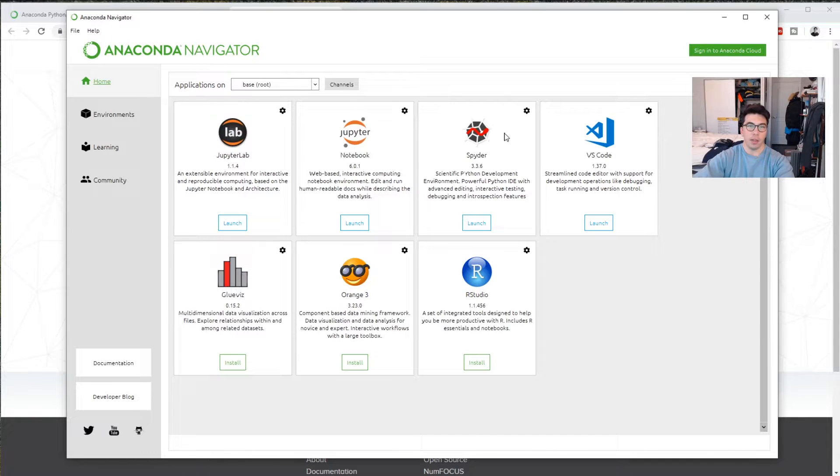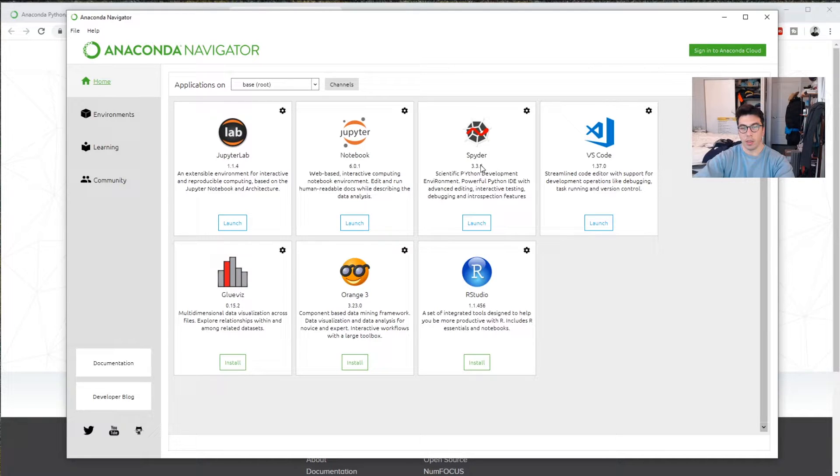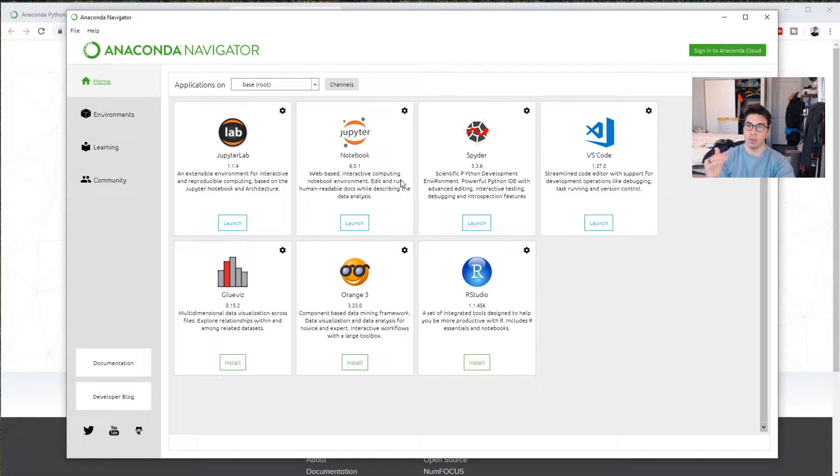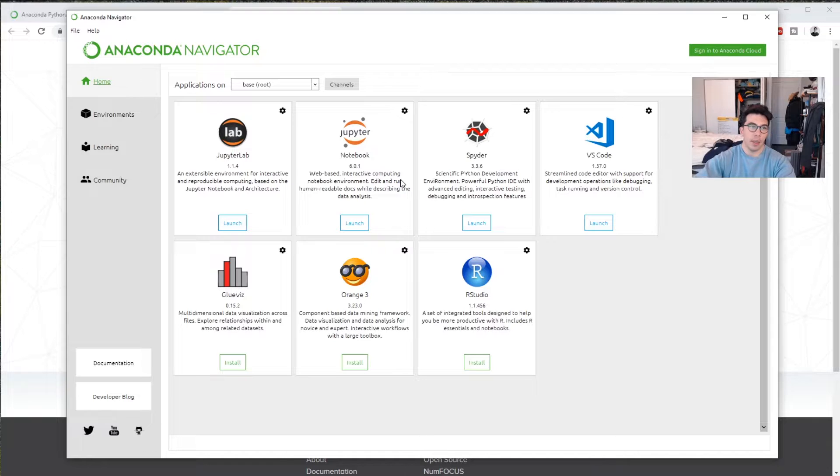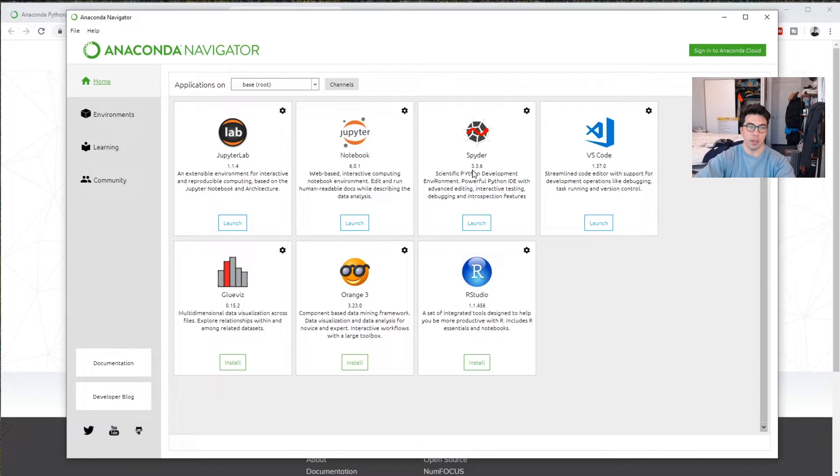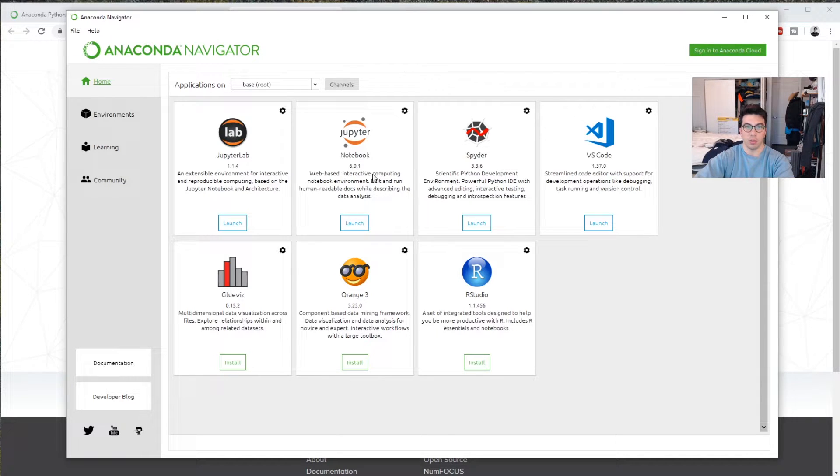So I think Spyder is probably the most similar to a normal IDE where you're writing Python scripts and running them. Jupyter is kind of on the other end where it's completely interactive and you're running just basically blocks of code. And then JupyterLab is a little bit of a hybrid. I personally use Spyder, but some might consider that a little bit old school. So if you want to be on the cutting edge, I would make sure you know how to use at least all three of these tools.